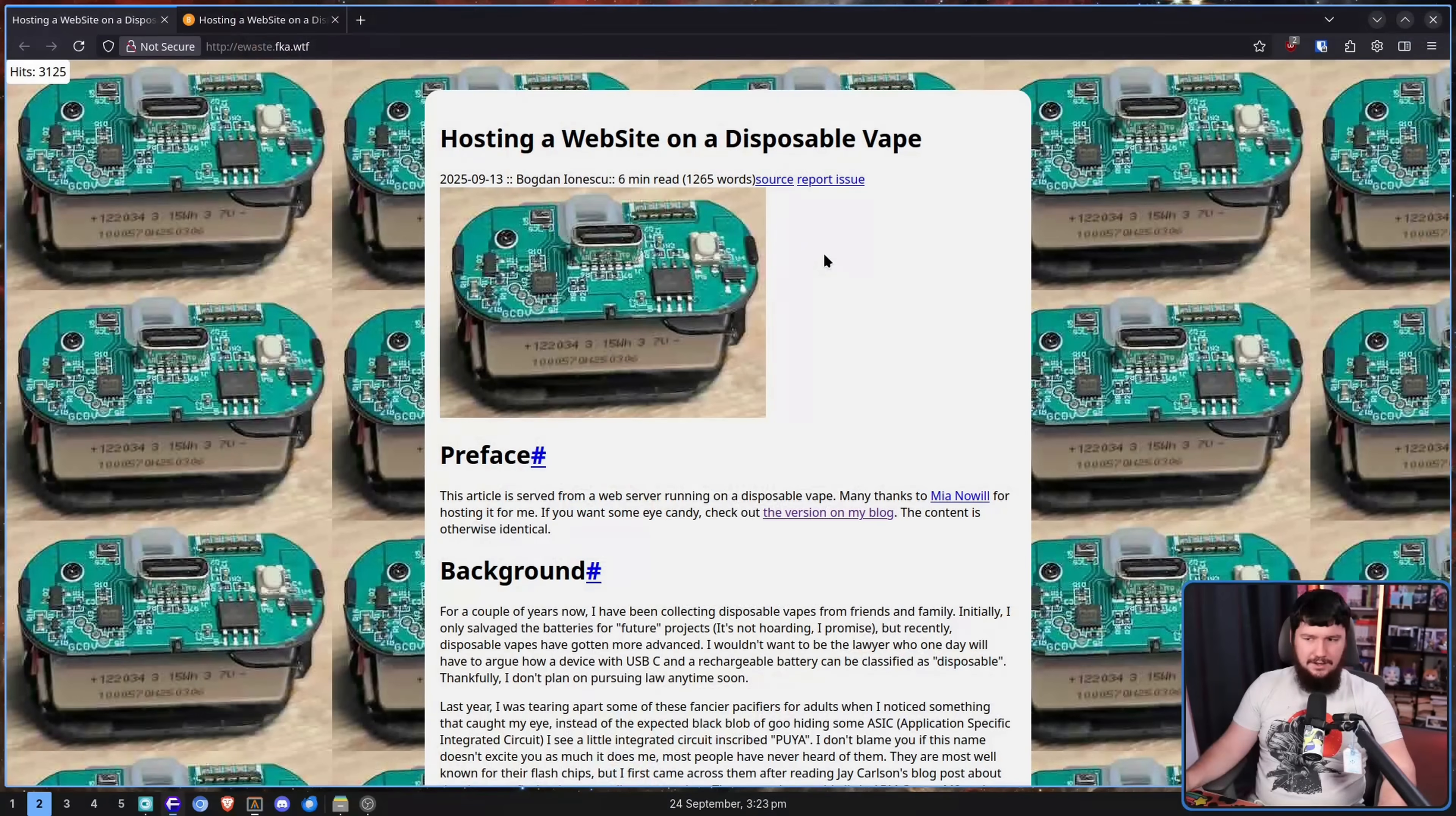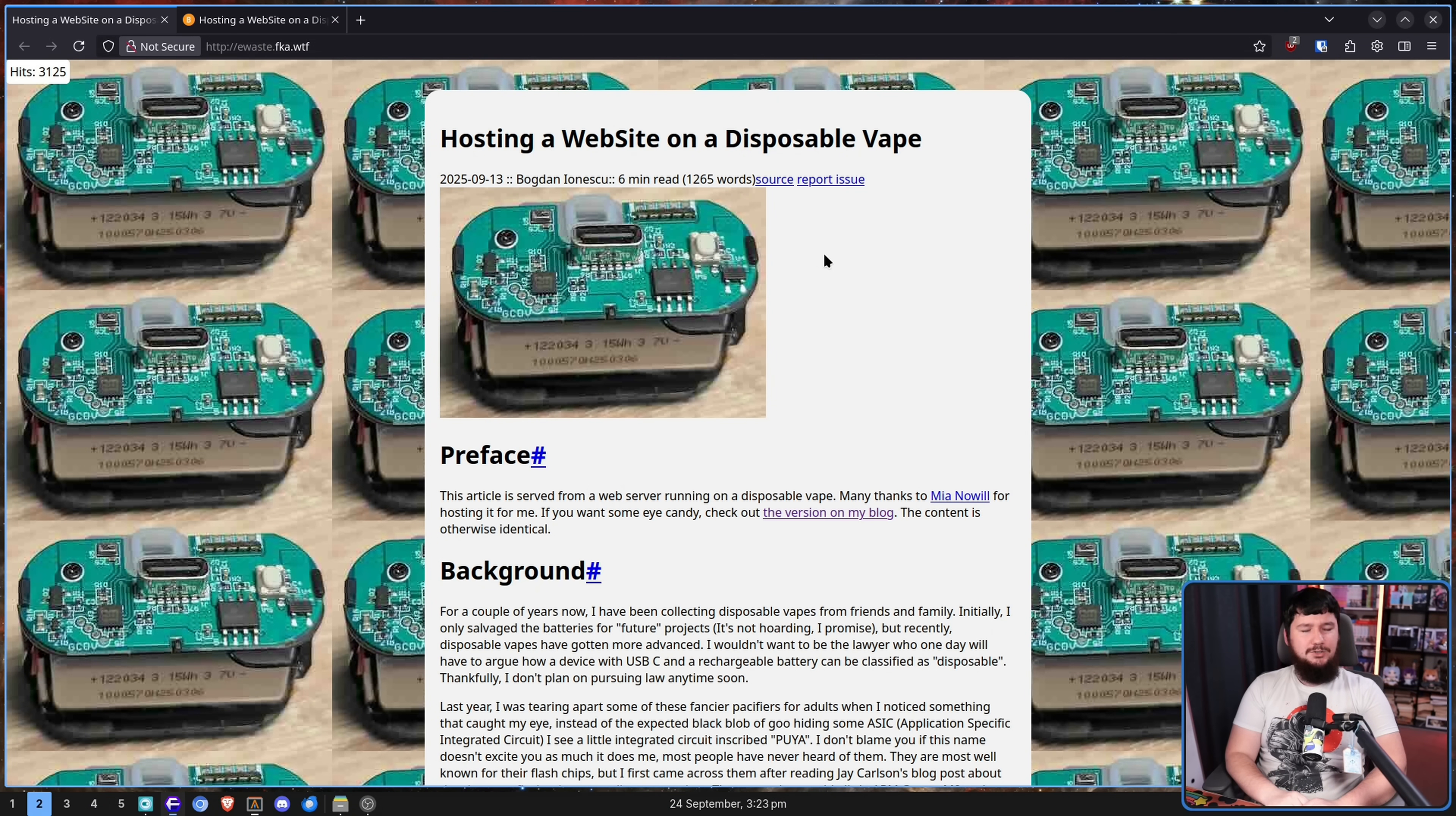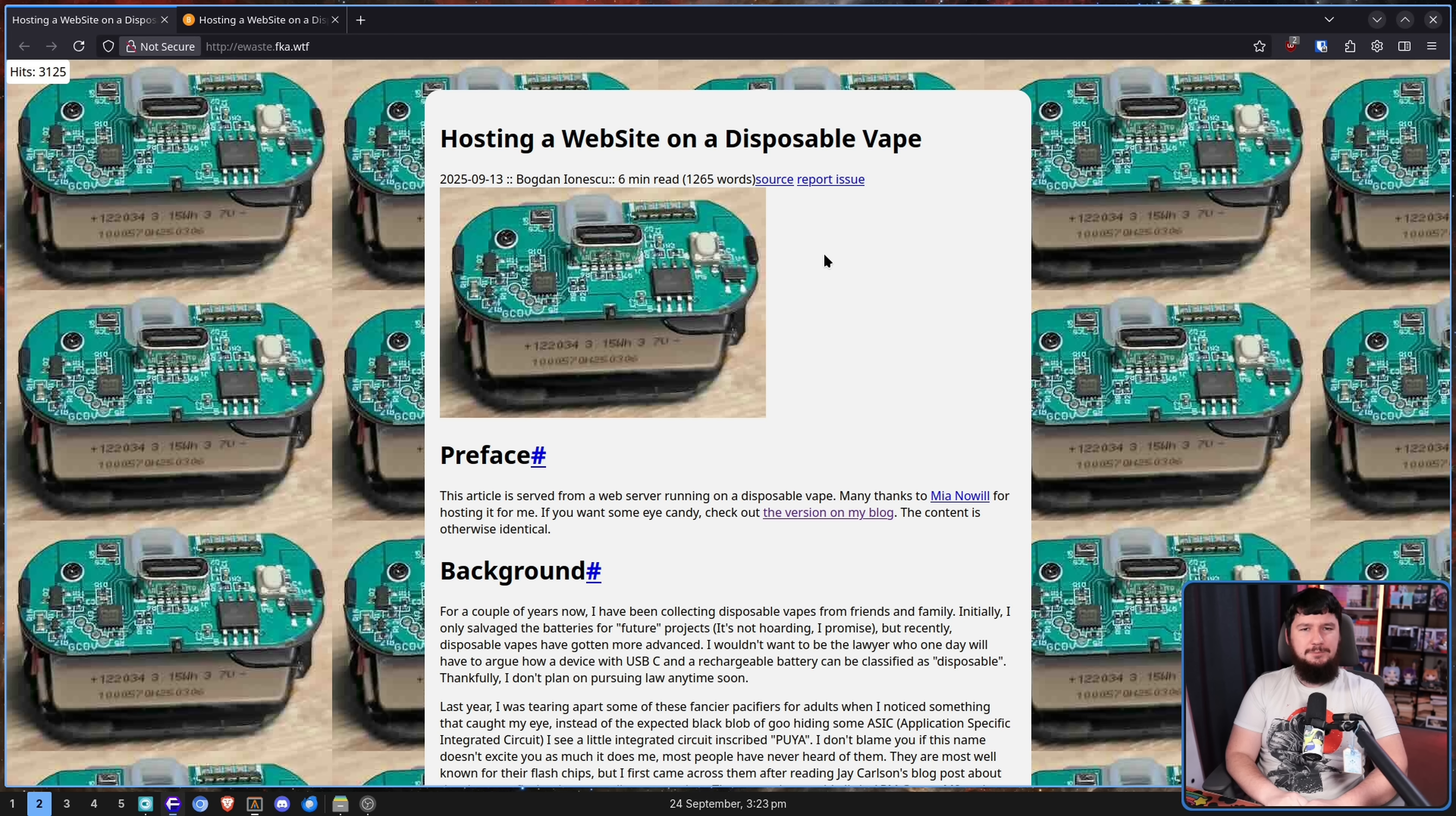Do you know what I love? I love really dumb tech. And this is prime really dumb tech. This is a website hosted on a disposable vape.